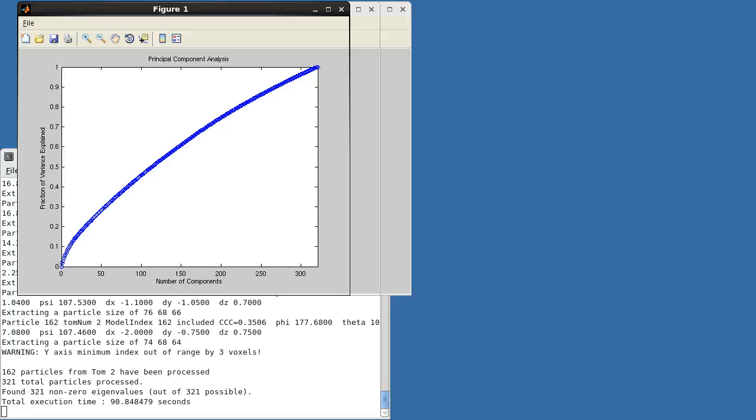Figure 1 plots the fraction of the total variance explained versus the number of features used. In textbook examples, you often see that the first three components account for most of the variance. Unfortunately, real-world data are seldom so accommodating, and typically you look for a knee or a breakpoint in this plot. In this case, we see that there is a knee around 10 components, with these first 10 features accounting for roughly 10% of the total variance. Notice also that if one uses all of the available features, the original data get recreated exactly, so all of the variance is accounted for.